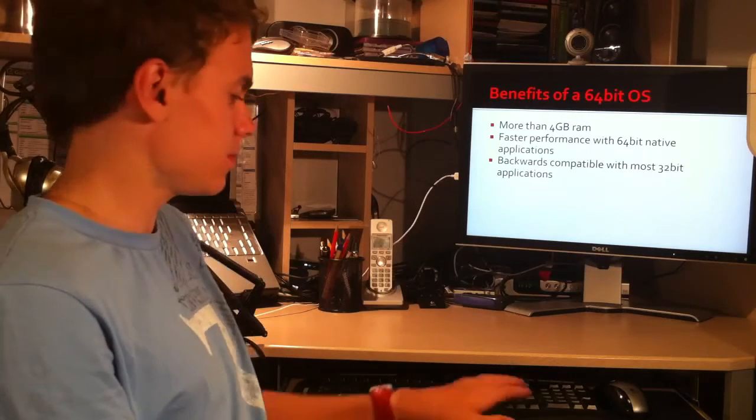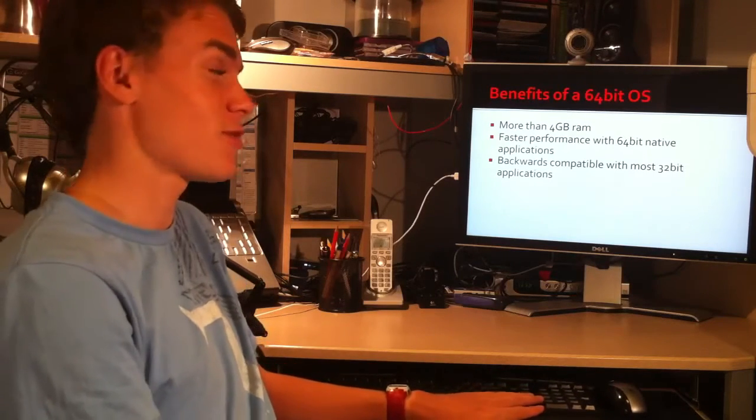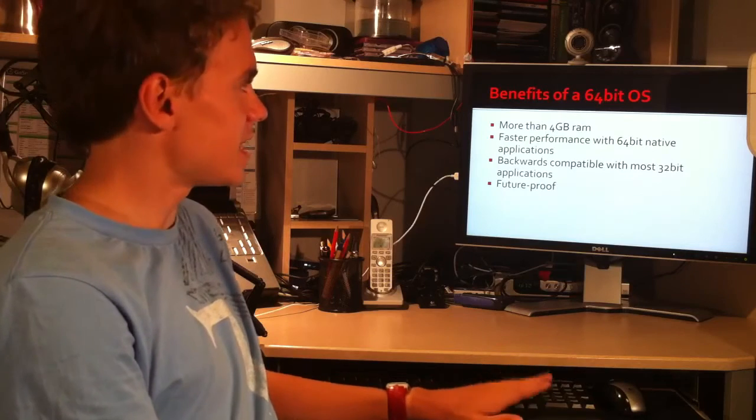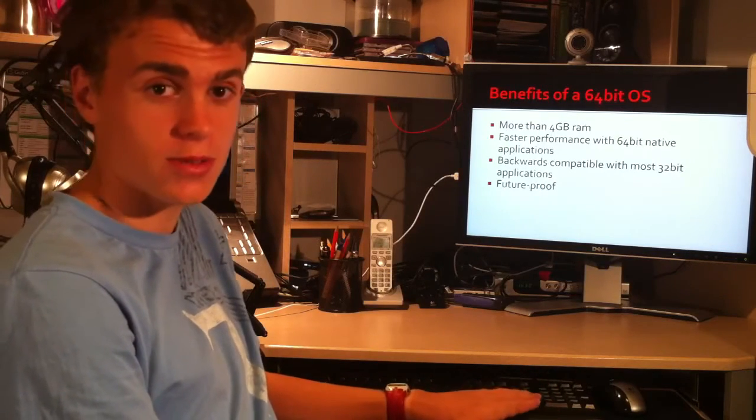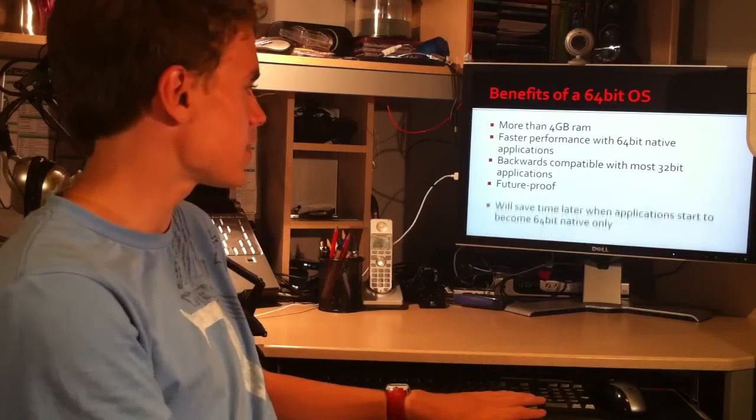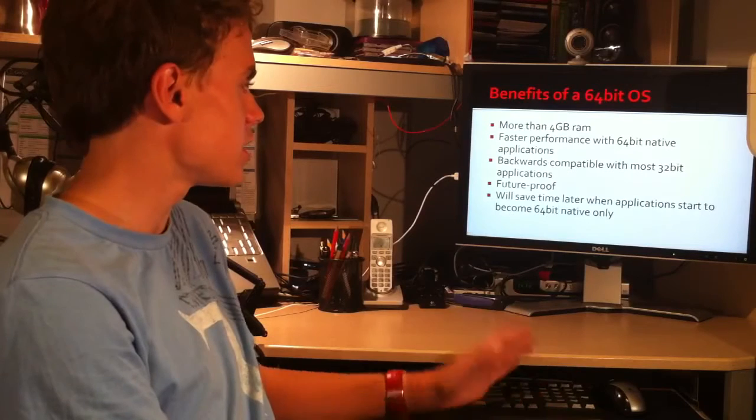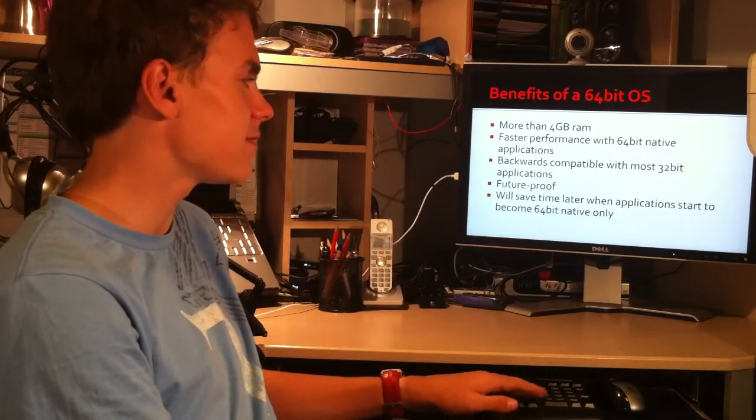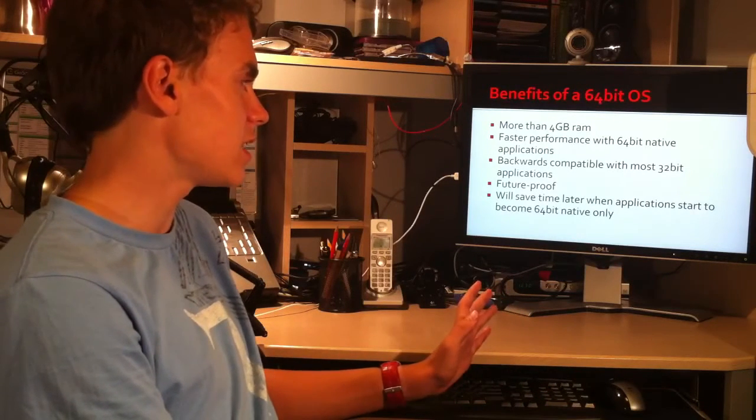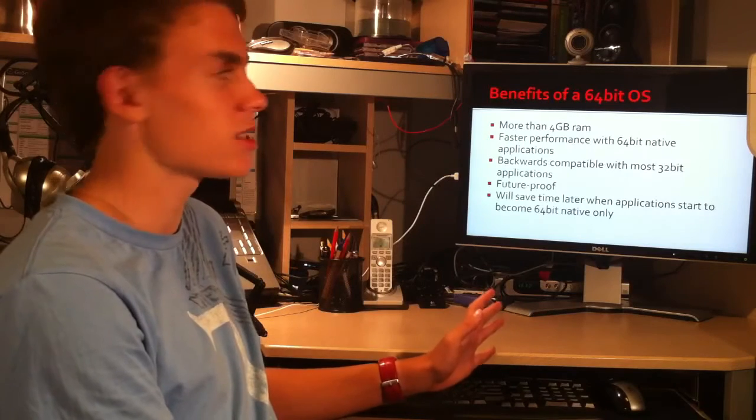However, there is a disadvantage to this. We will find out soon. 64-bit operating systems are future-proof. As we go into the future, most applications will become 64-bit native only and then you won't have to upgrade later.